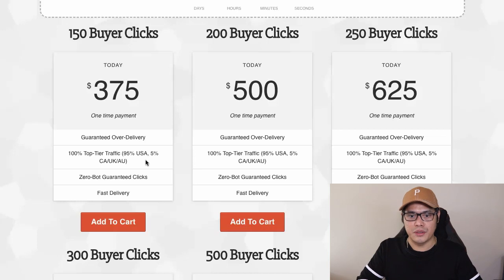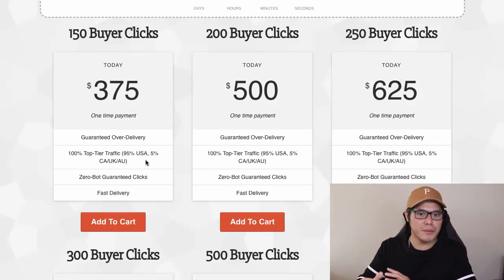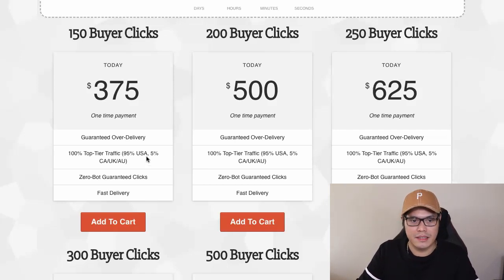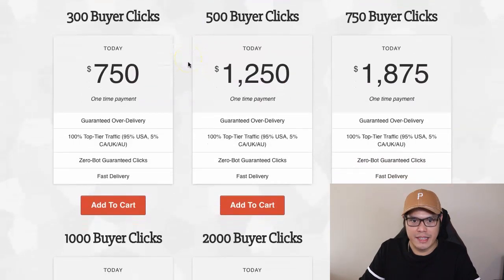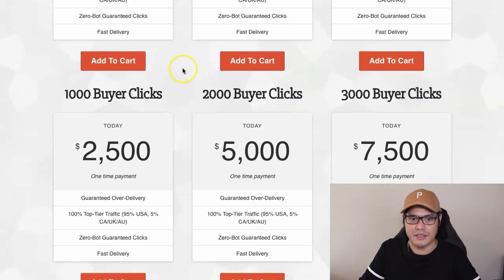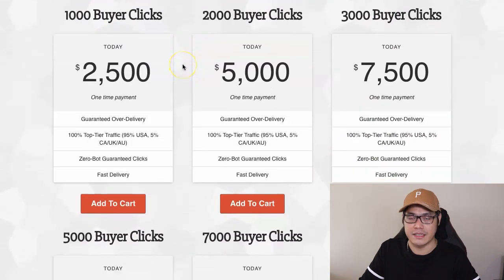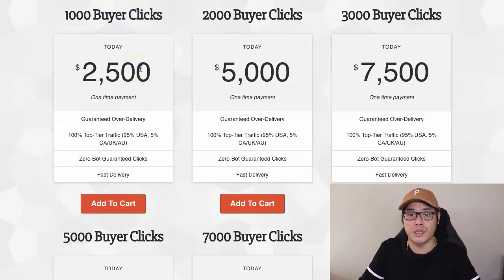It's super easy to use Affiliate Marketing Traffic Cartel. You just select the package you want to purchase and give us your link. If you want to test the offer, go for the 150 buyer clicks and get 300 clicks with the promo. Most people start with at least 500 buyer clicks — a one-time payment of $1,250. My personal recommendation is to start with 1,000 buyer clicks — a one-time payment of $2,500.